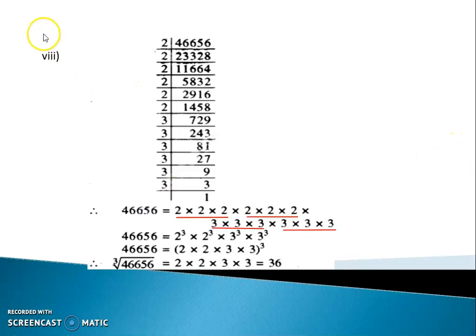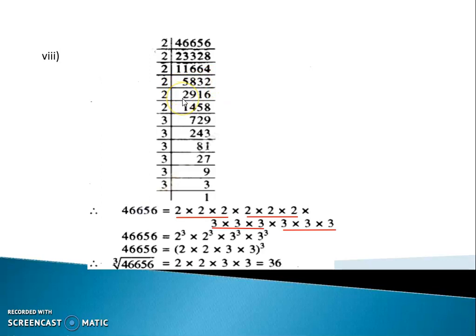Next question, the 8th one: 46,656. So divide by 2, we get 23,328. Again divide by 2, we get 11,664. Again divide by 2, we get 5,832. Again 5,832 divide by 2, we get 2,916. Again 1,458 divide by 2, we get 729.